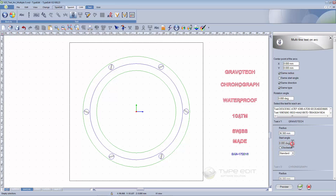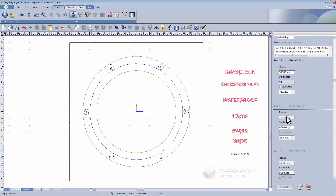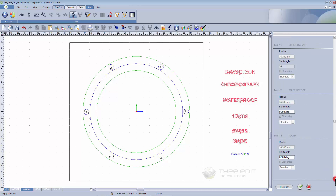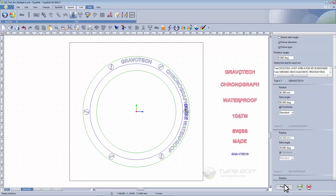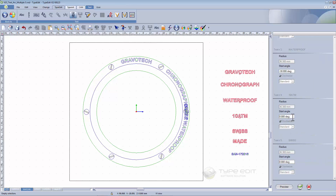The radius I will use is this one. For the text, I know that Gravotech number one I will place at 90 degrees, for chronograph it will be plus 30 degrees, waterproof minus 30 degrees. We can have a preview — the direction is clockwise — and you can see we have the result. I will finish just by setting the different angles.